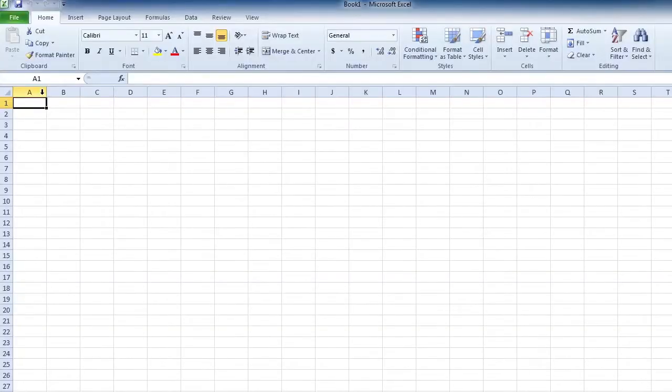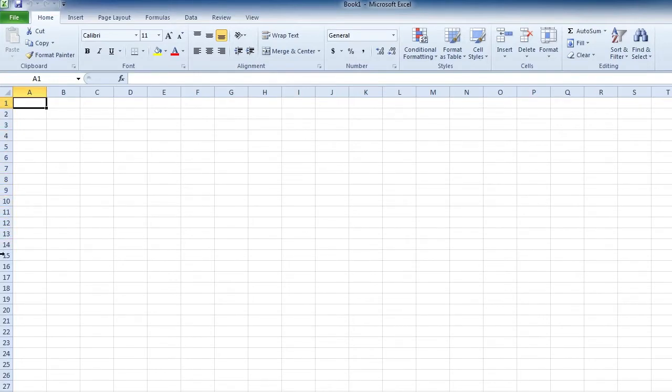Because once you get to Z, we start over AA, AB, and so forth. Now, we also have rows. And the way to remember rows, they run left to right. In a movie theater, we have rows of seats running across. So left to right. And they're labeled 1, 2, 3, 4.